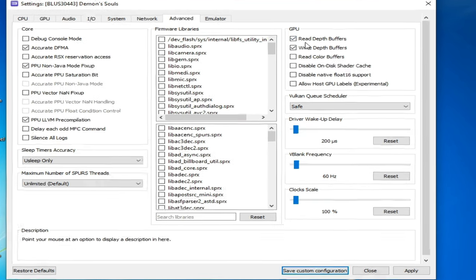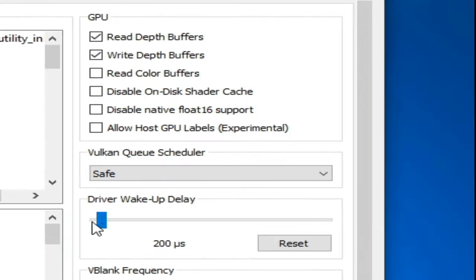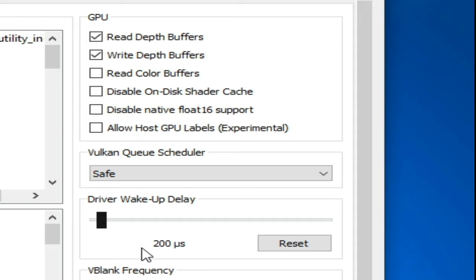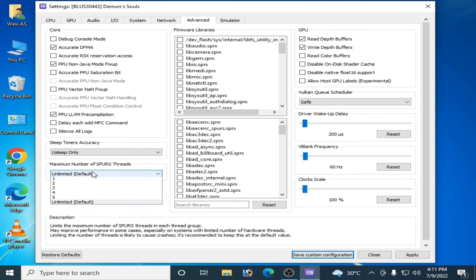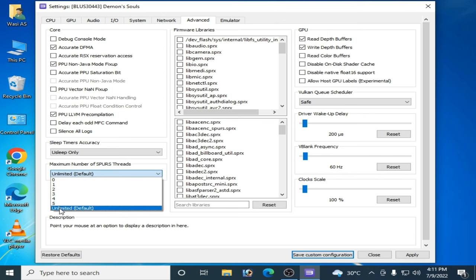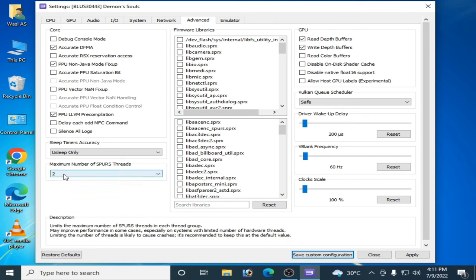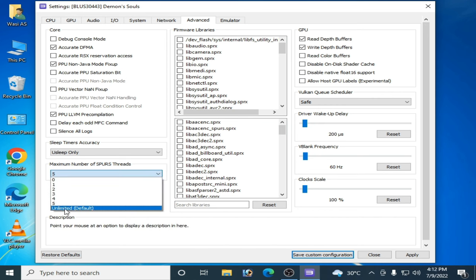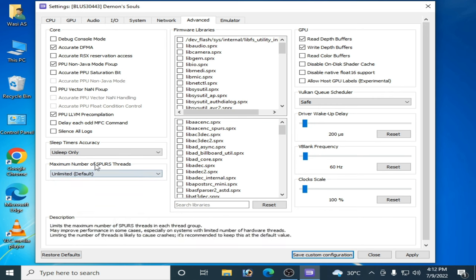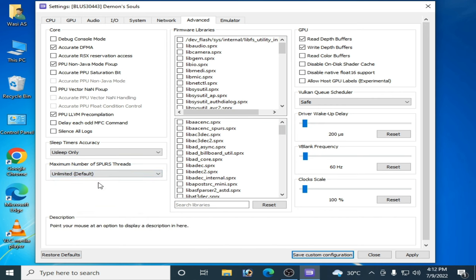Take it 200 microseconds and select from here maximum number of SPU RS. You can select 2, 5, or unlimited default. Click on apply and save custom configuration.